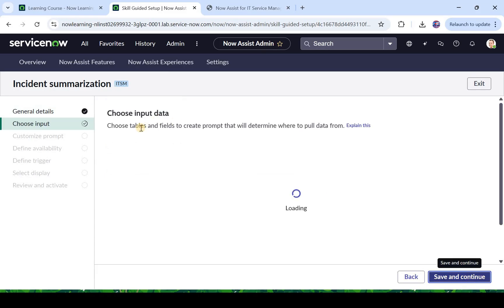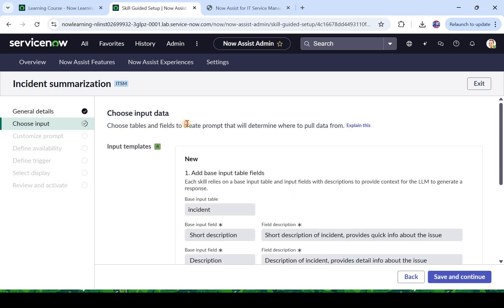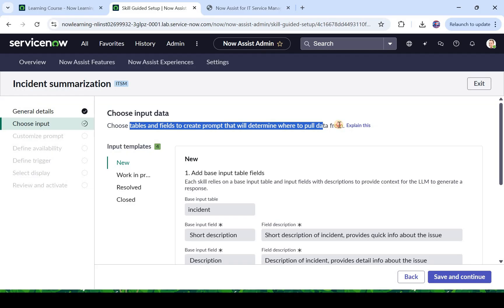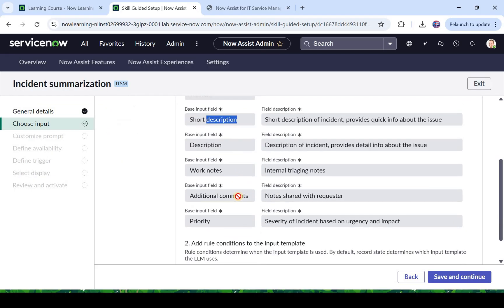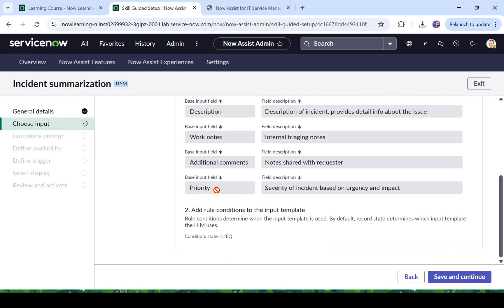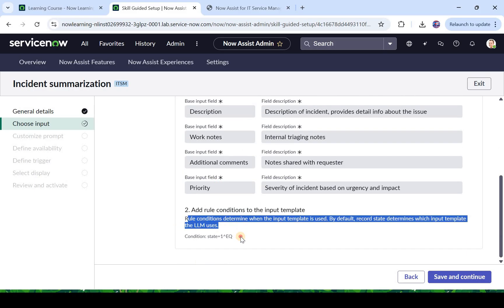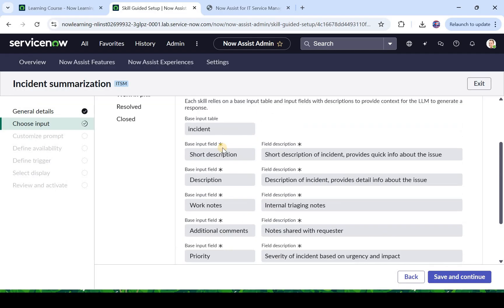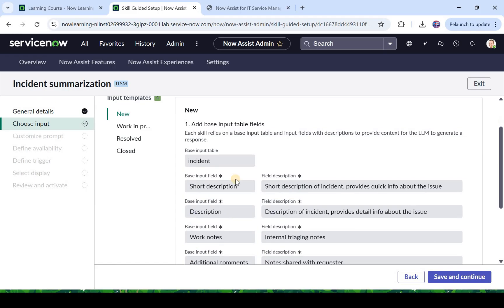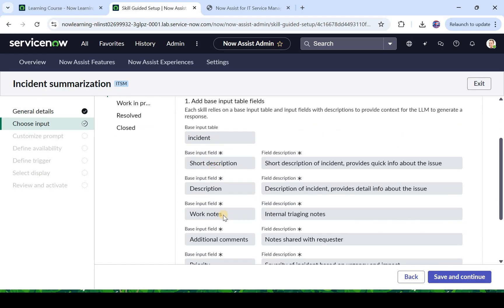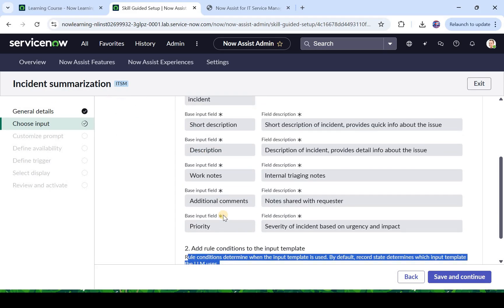Now it's asking choose input data. Choose the tables and fields to create a prompt that will determine where to pull data from. So here you would see where we have to take the data from when we're generating that summary of the incident. The fields which are selected are short description, description, work notes, additional comments and priority. So you would see here there is a condition of state equals to 1 also and these are all uneditable things. So we can't do much here, we can just go ahead and click save and continue and these would be all the input fields when the Now Assist is generating the summary.